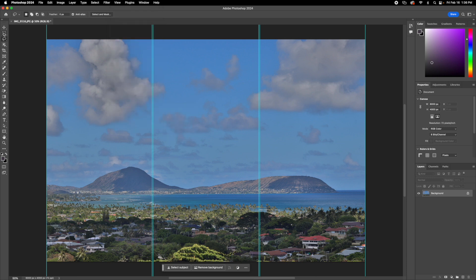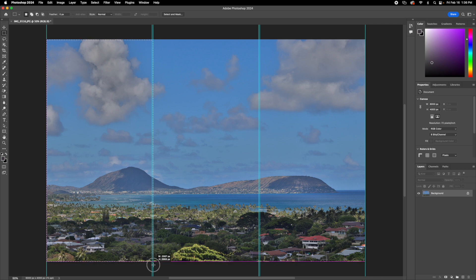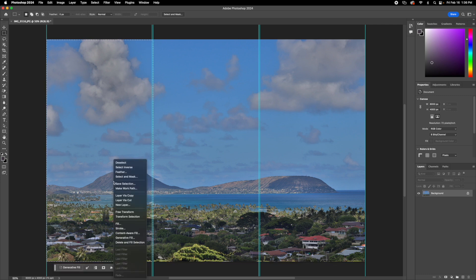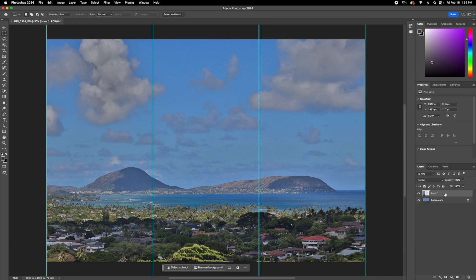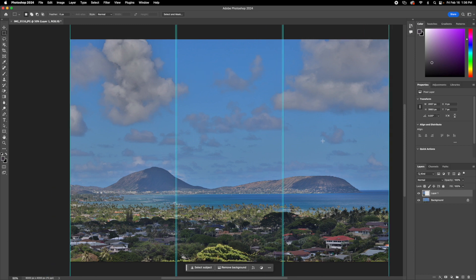And then if we use the rectangle tool, we'll be able to select that one part of the image, and then right click, layer via copy, and then we can do the same thing for all of the columns, and you'll be able to divide your image up into different layers so you can edit them.